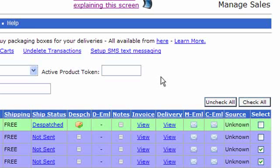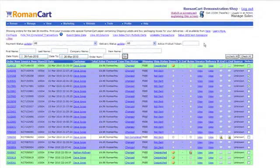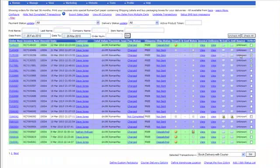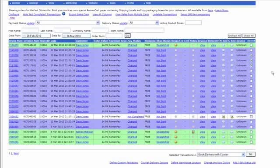As you can see, the sales manager is a key part of Roman Cart and something that you're going to be using a lot, particularly if you're a business owner. There's all sorts of functionality you can do here, and it helps you to manage and keep track of all of your transactions.